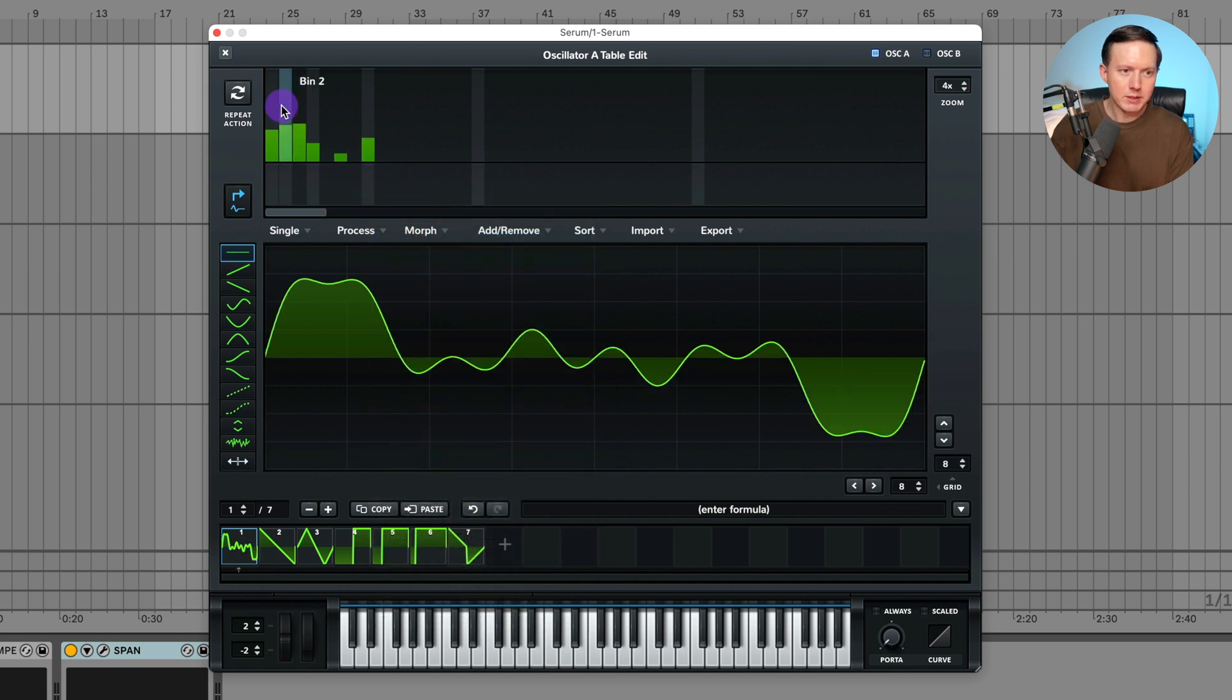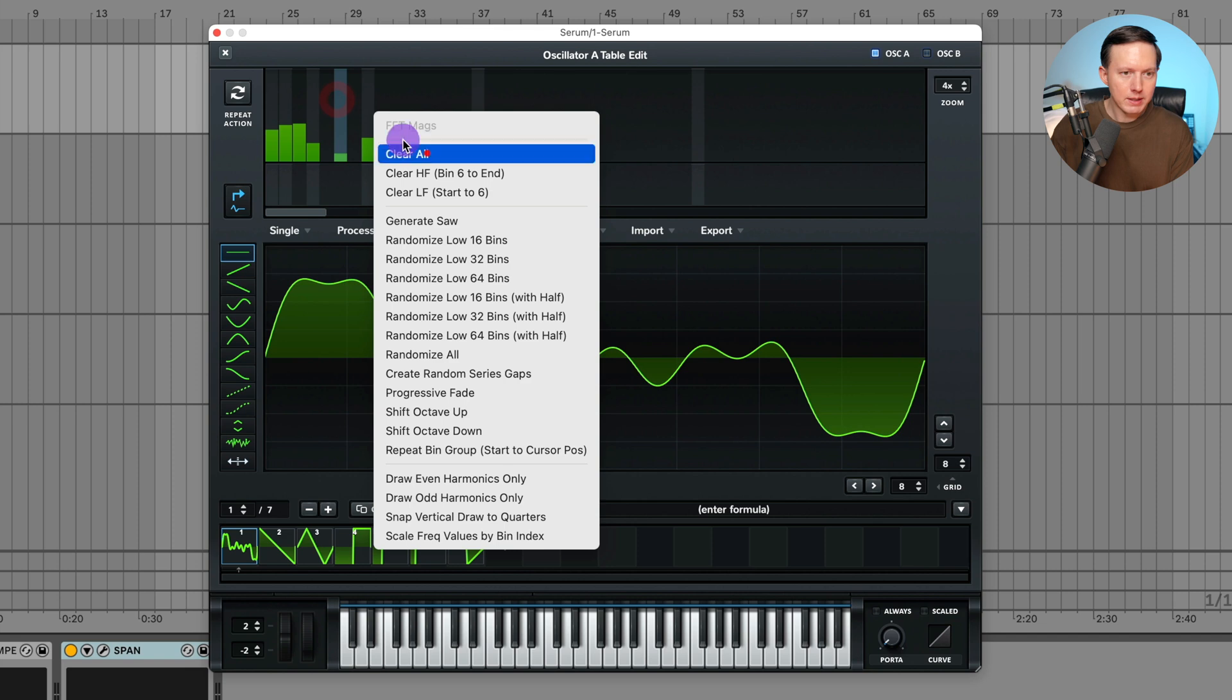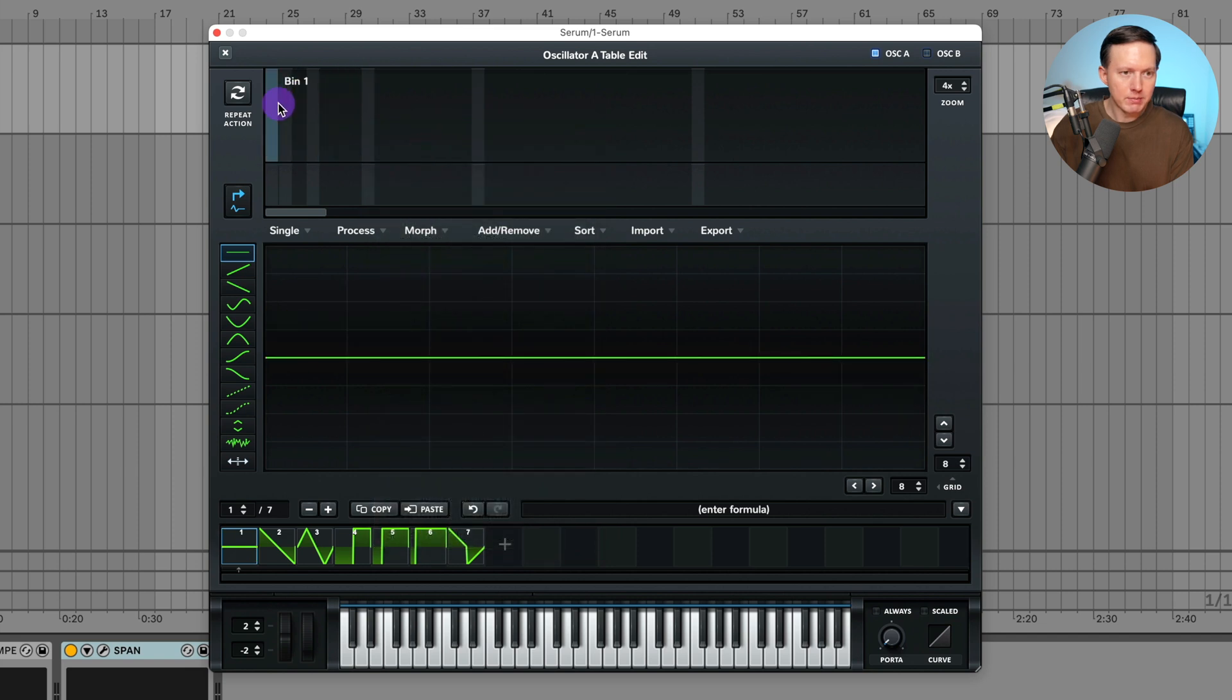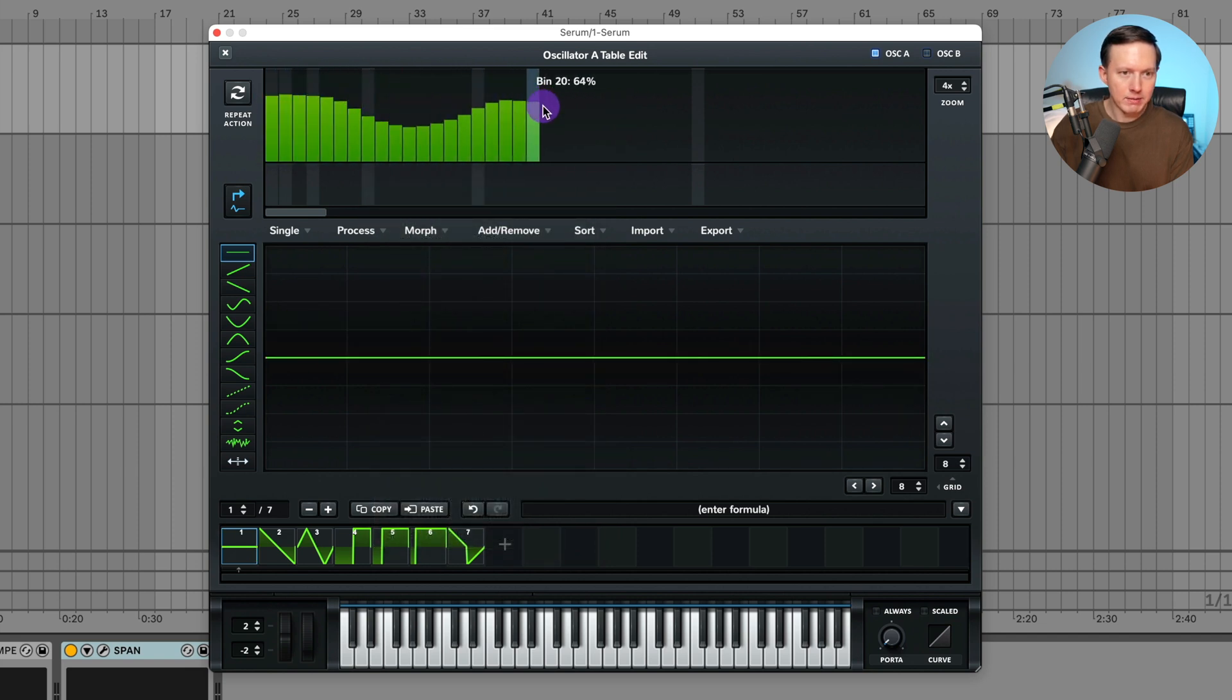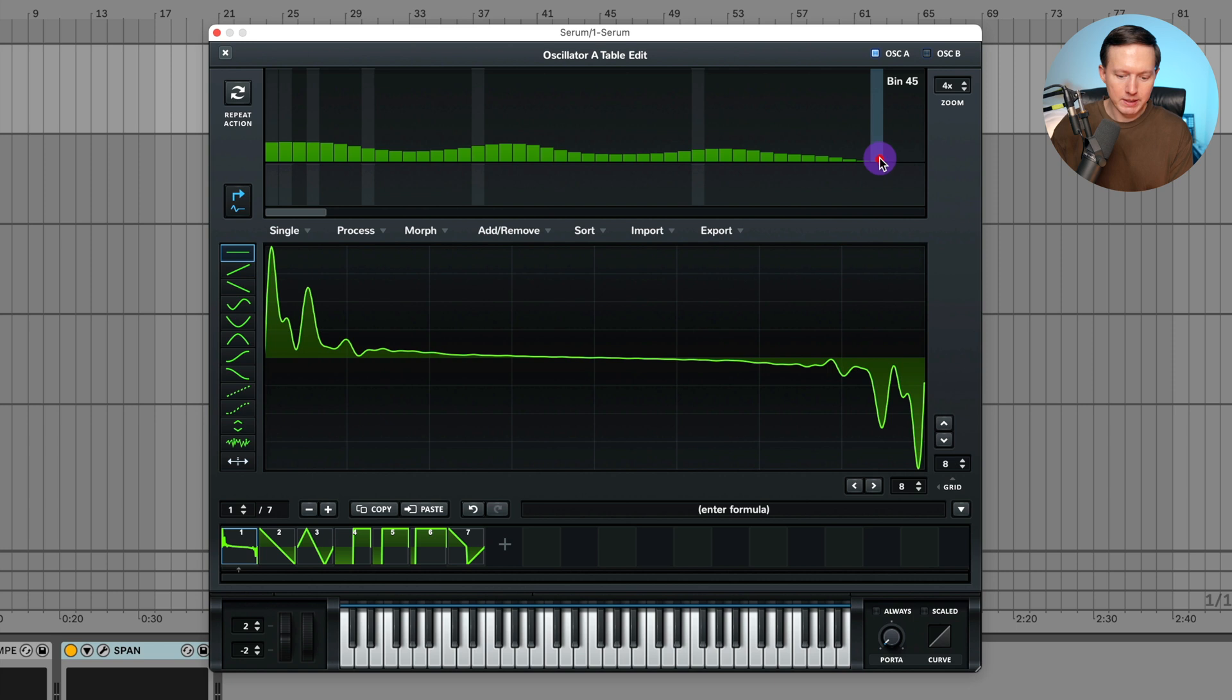So I don't really mess around with that phase section too much. Really I just play around with this top section. Now when I right click up here, I can also just click and drag and create fun shapes like this.